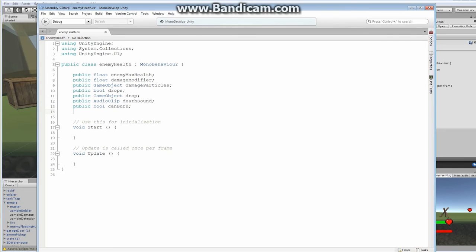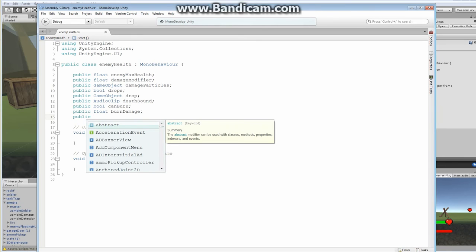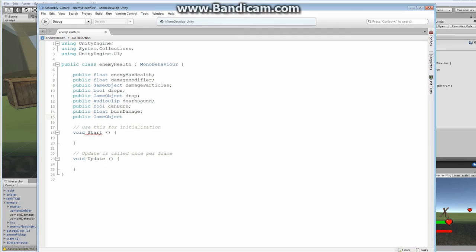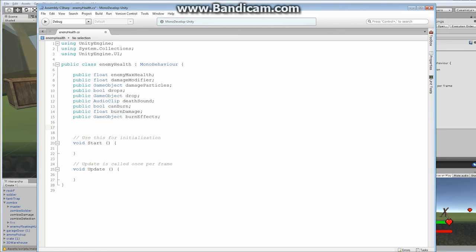We need a `public float burnDamage` — by making it a public float, different things will take different amounts of damage from fire. Maybe your undead takes more damage than a regular person, or your paper monster takes more than your rock monster. We're also going to need a `public GameObject burnEffects` — that's the actual fire particles we built last time. We're maintaining a reference so we can swap in a different fire effect, like a blue fire.